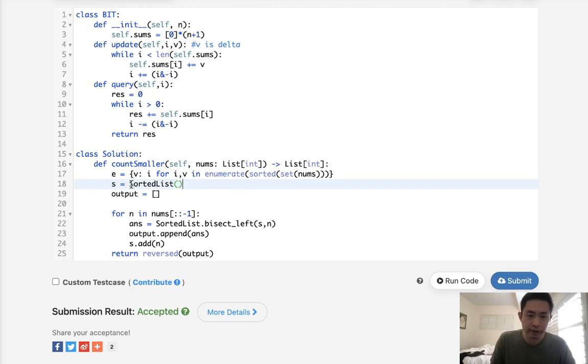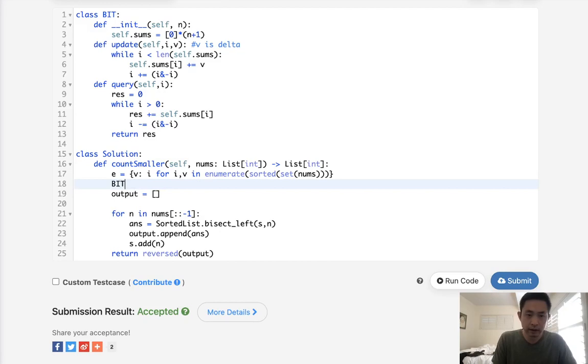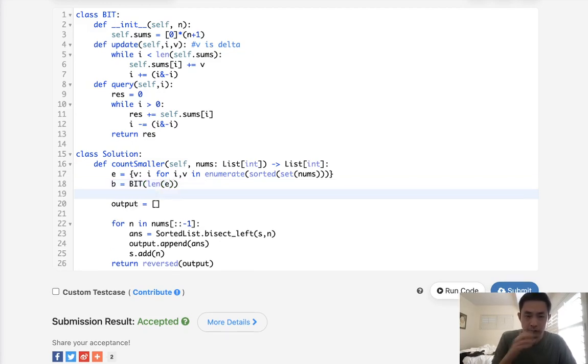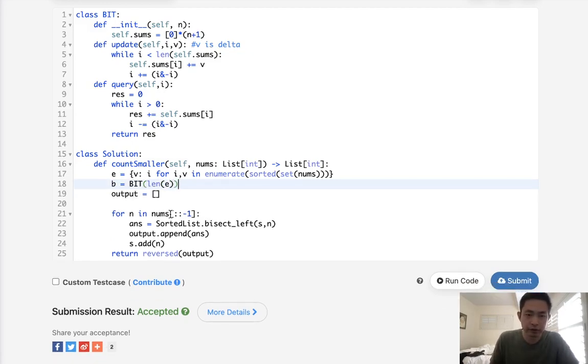Okay, next, we're going to create our sorted list. Not sorted list, I'm sorry, our binary index tree. And this will call B, B-I-T of what? We need to pass in the length of E here, right?